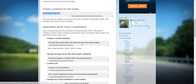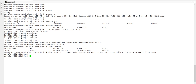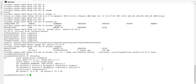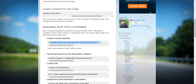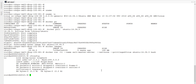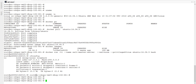Now we have to configure the network for that container. If I do ifconfig, currently there is no network, so I will attach one public interface so we can communicate from outside. This is the command to do that, so I will copy this. Currently I am inside the container so I will come out — I will use Control+P+Q. Now I am on the host.